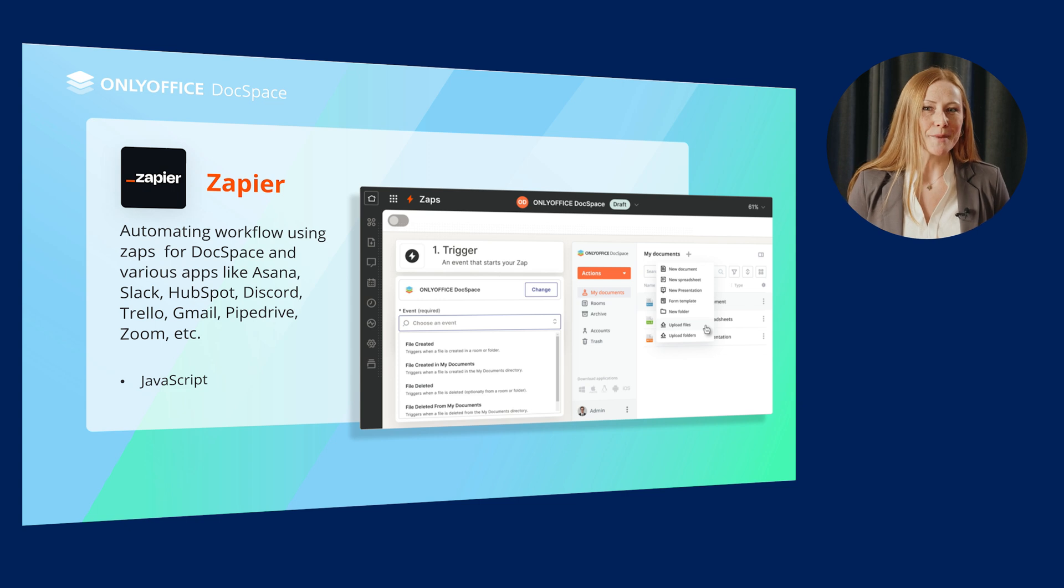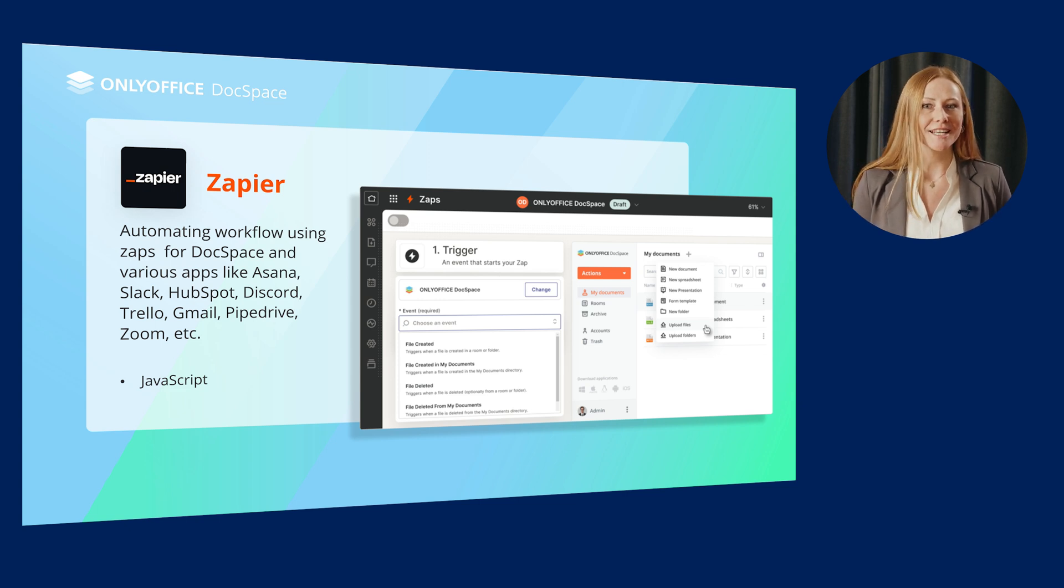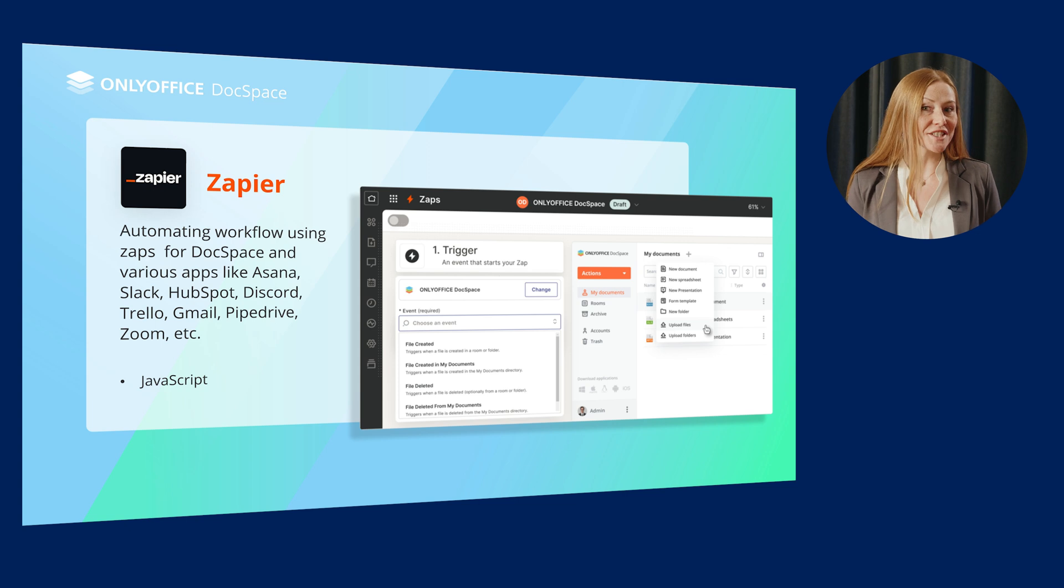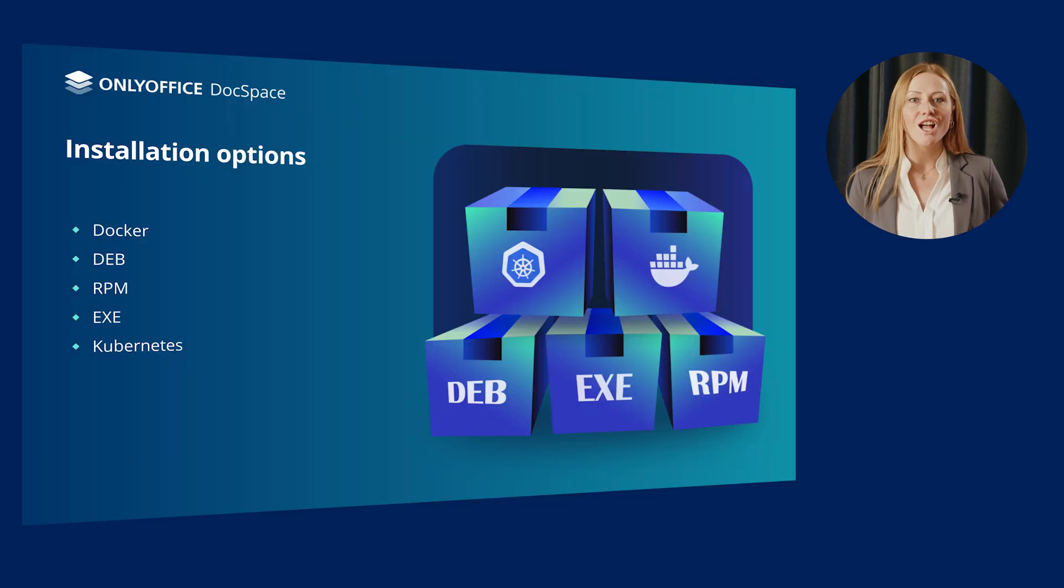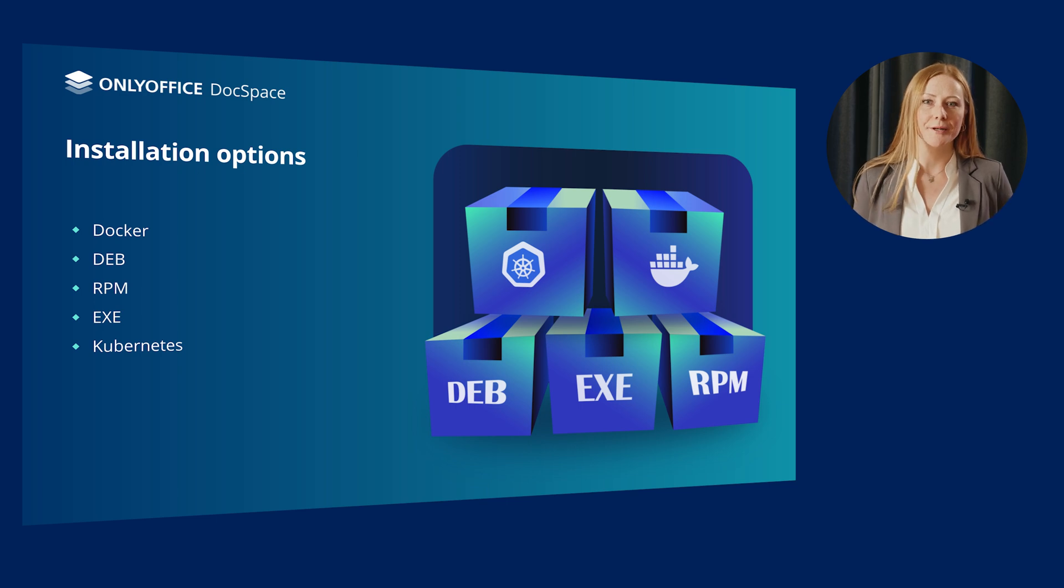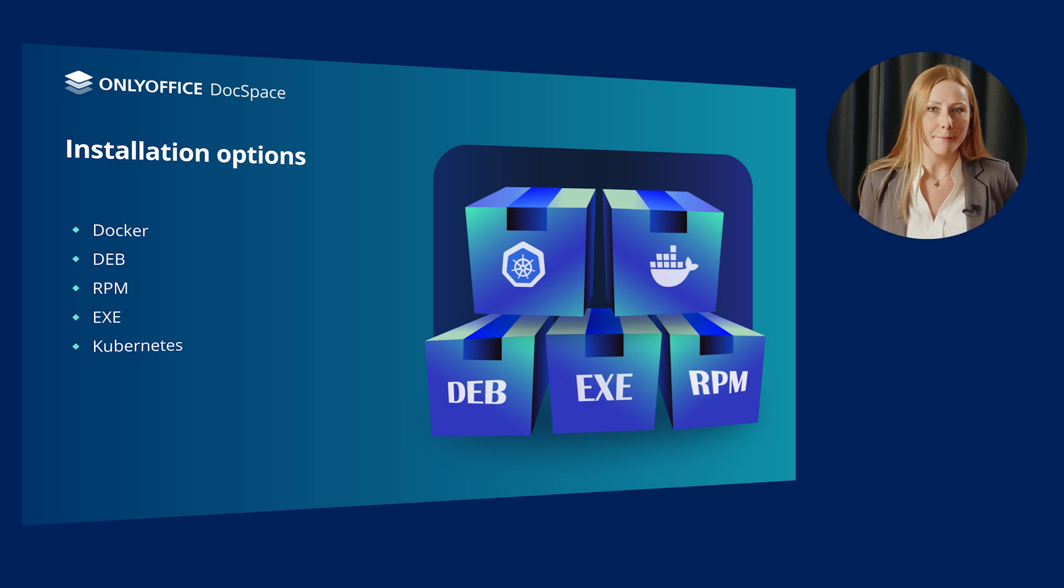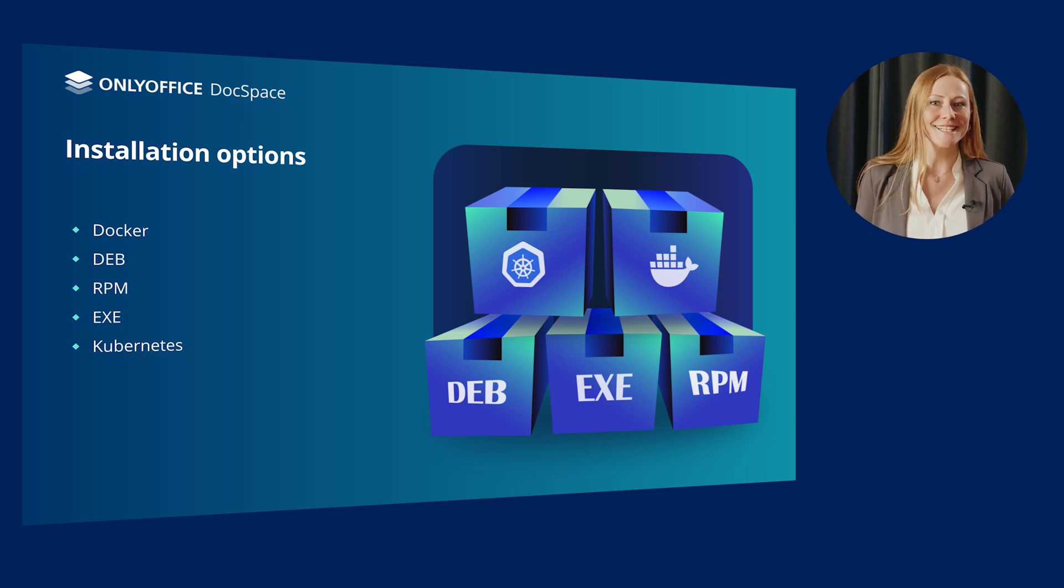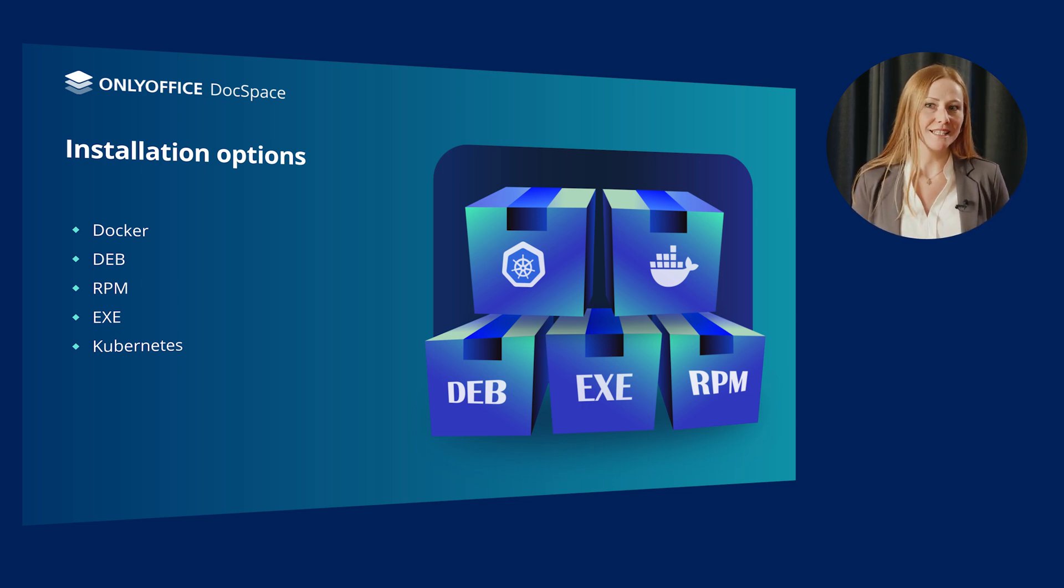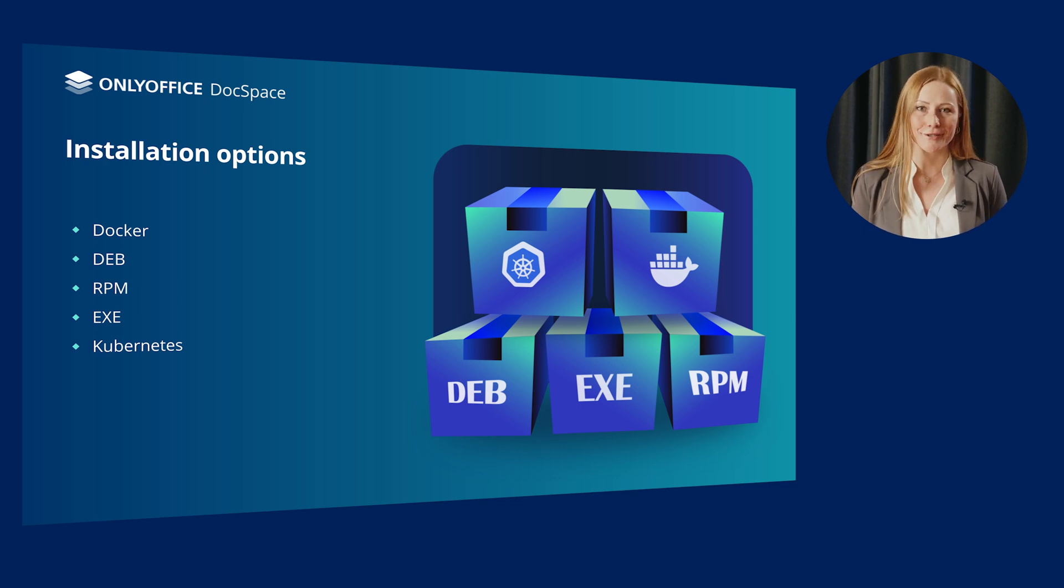Yet another example is Zapier. Here, special apps called Zaps connect DocSpace and various apps like Asana, Slack, HubSpot, Discord, Trello, Gmail, Pipedrive, Zoom, etc. OnlyOffice DocSpace developer is delivered as Docker, DEB and RPM packages for Linux and EXE packages for Windows. The Kubernetes build allows running it in cluster.